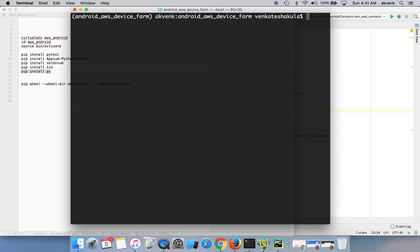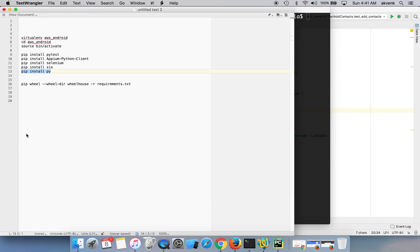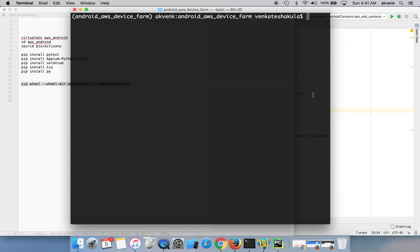We have successfully installed all the packages. Now, AWS device firm needs WHL files, so we are going to generate them based on our requirements.txt.